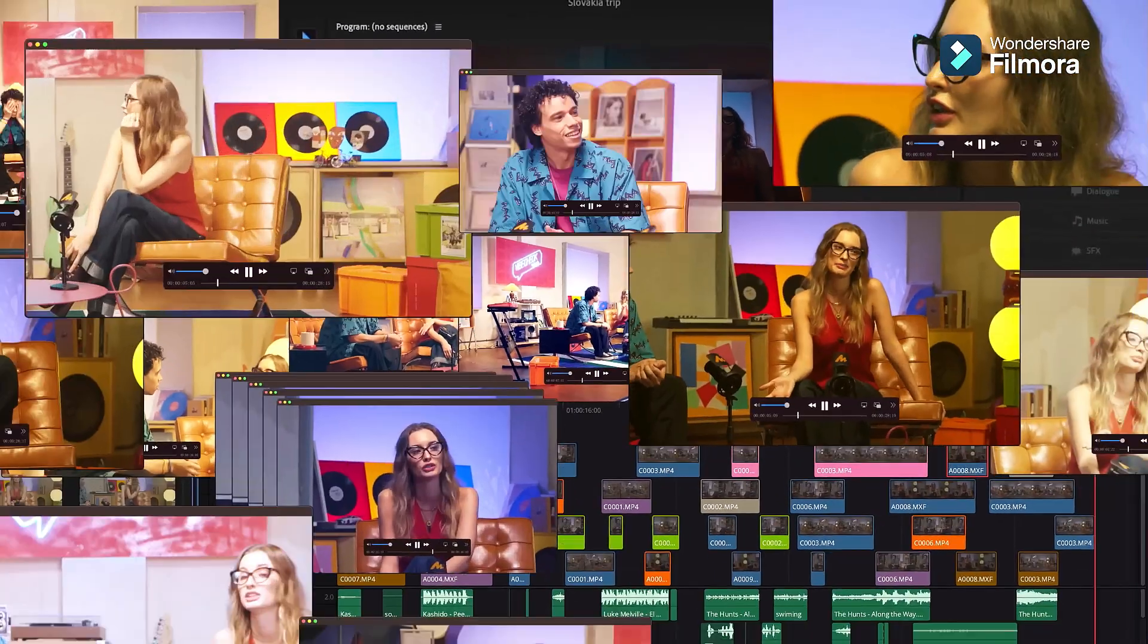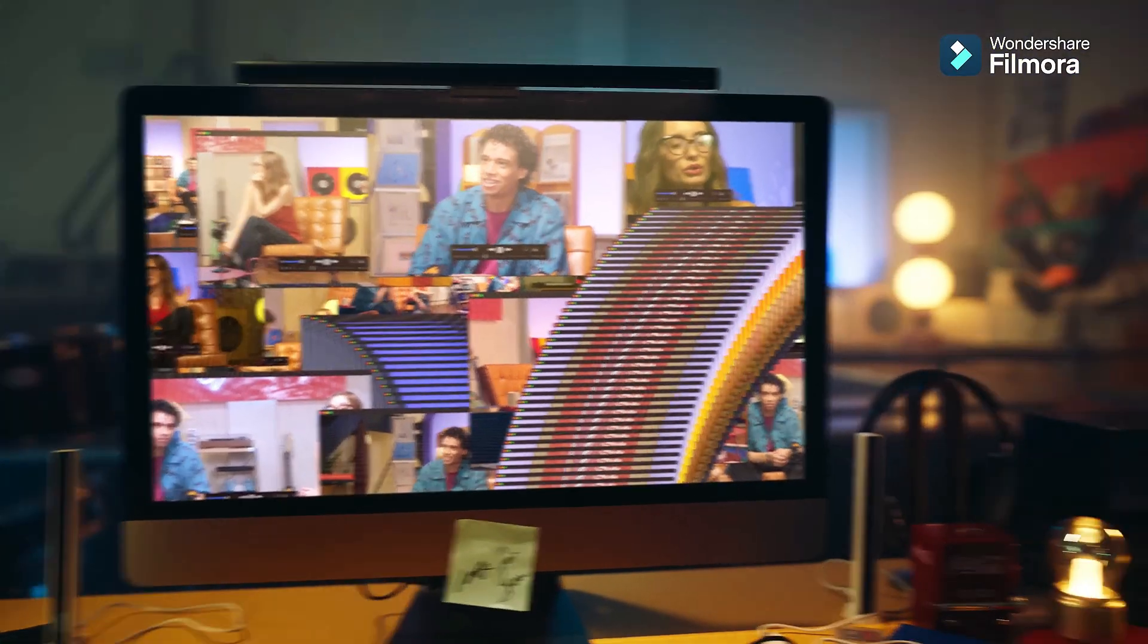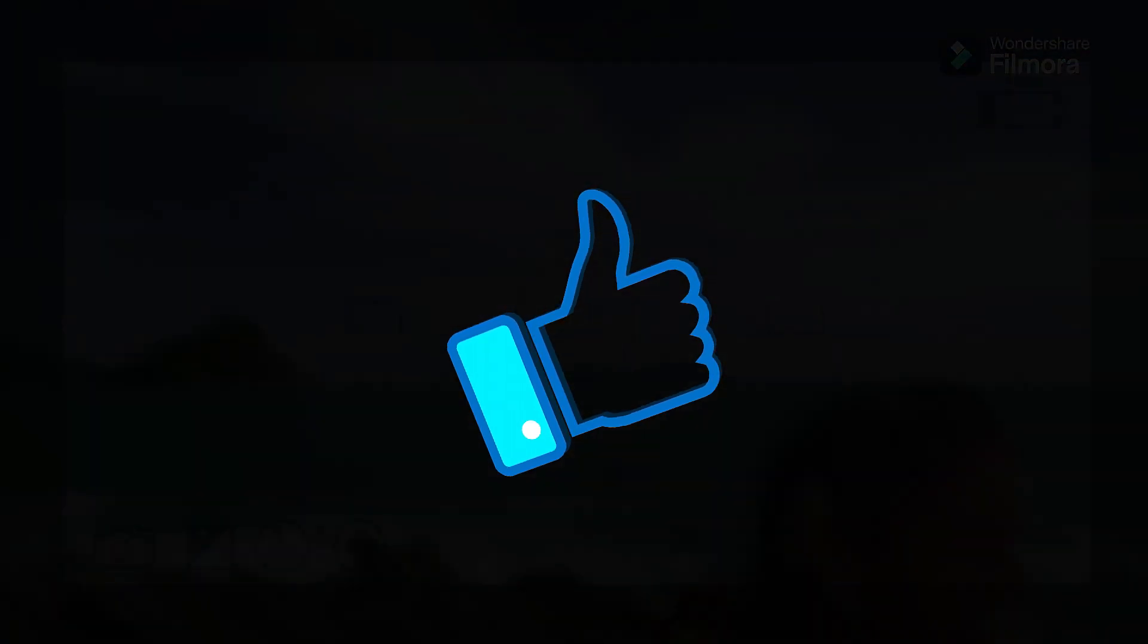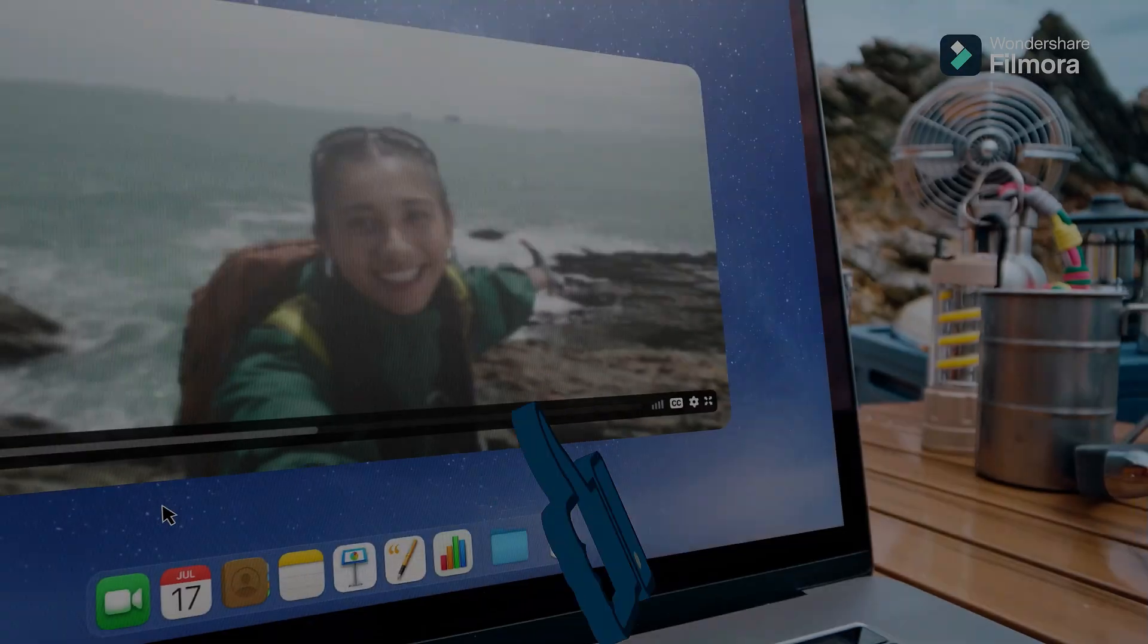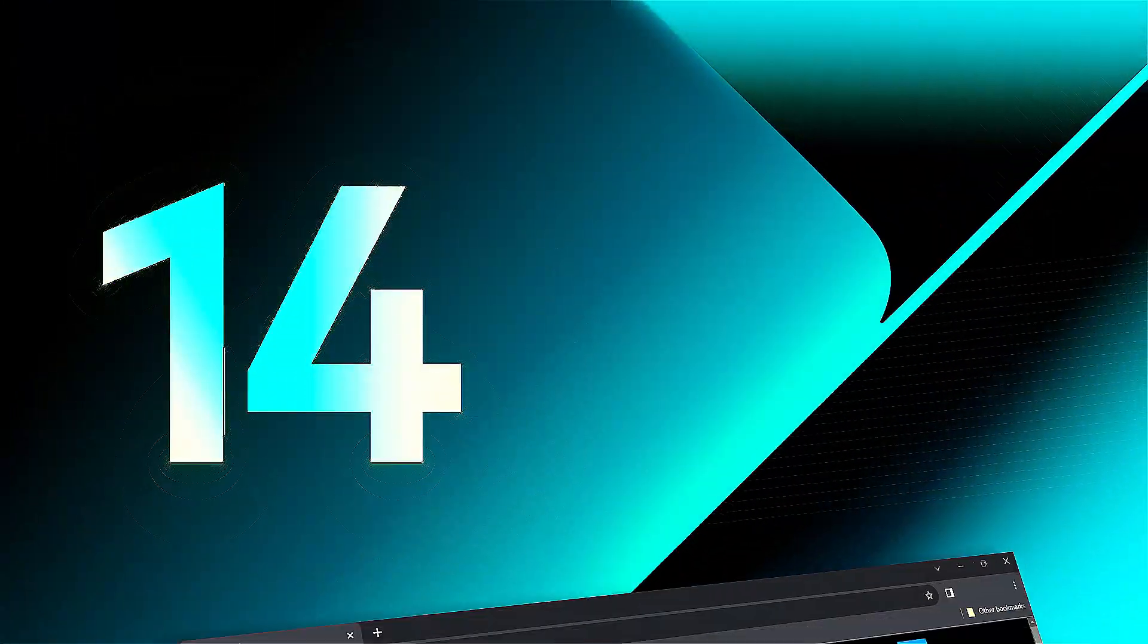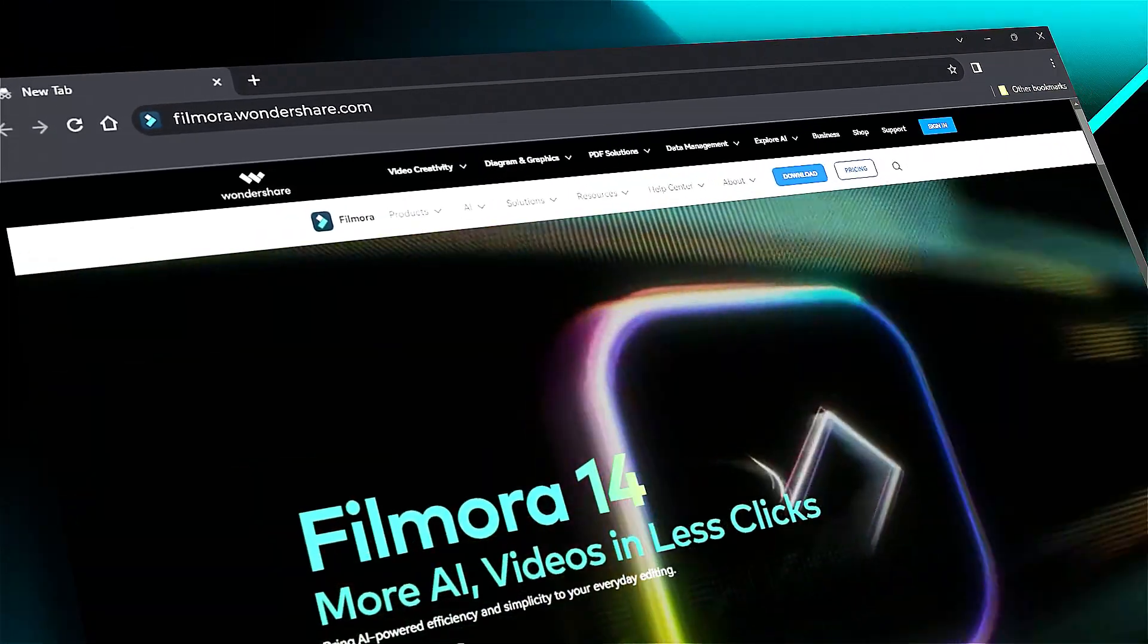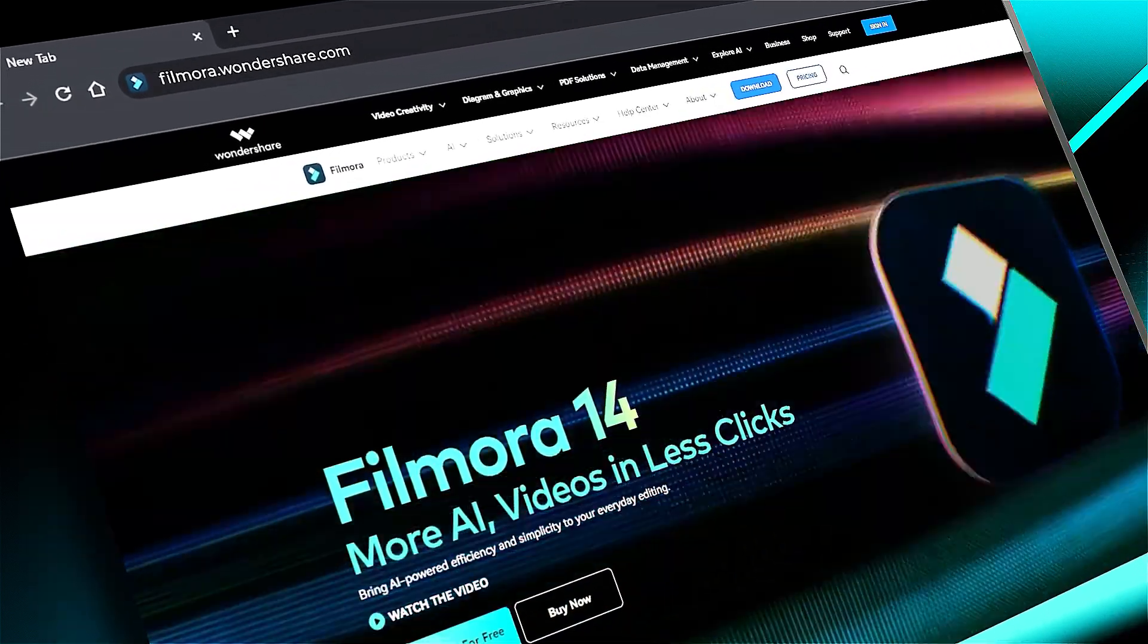Download Filmora 14 from the link in the description and get your hands on these nifty AI tools. If you found it helpful, give us a big thumbs up and share it with fellow creators and editors. If you're interested in visual effects and tutorials, check out filmora.wondershare.com. See you in the next video!